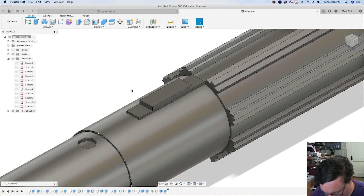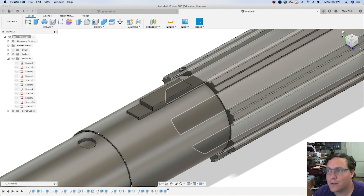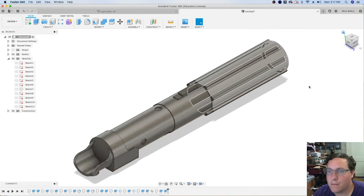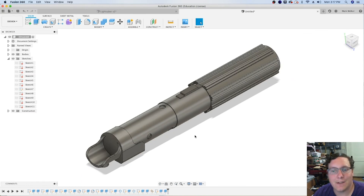At this point, we will have a couple of revolve commands left to do, but as you can see, we're starting to get closer and closer to that fully detailed lightsaber.